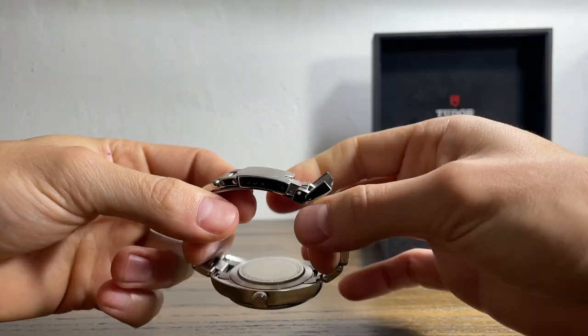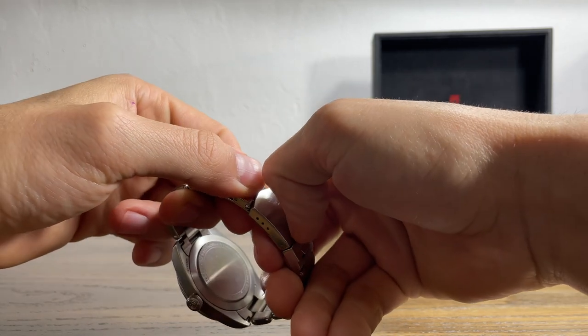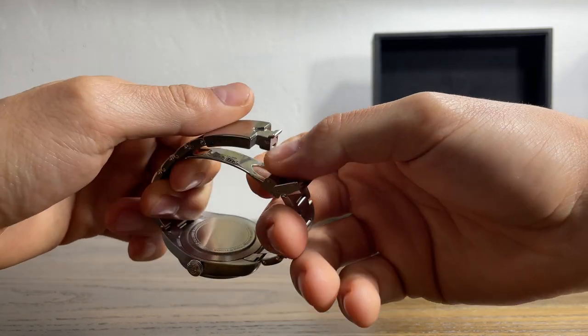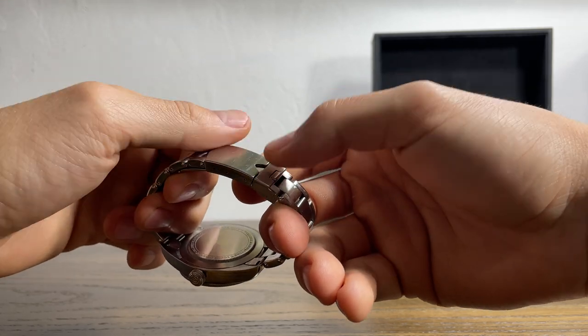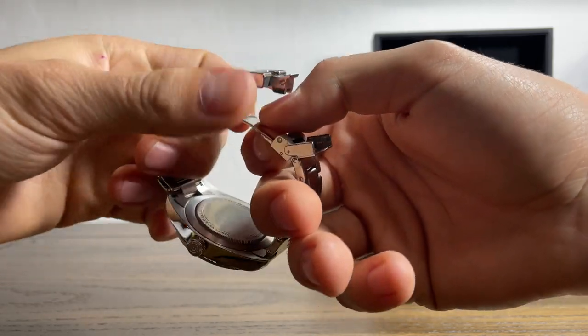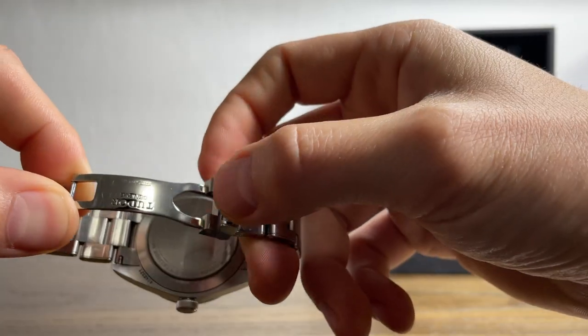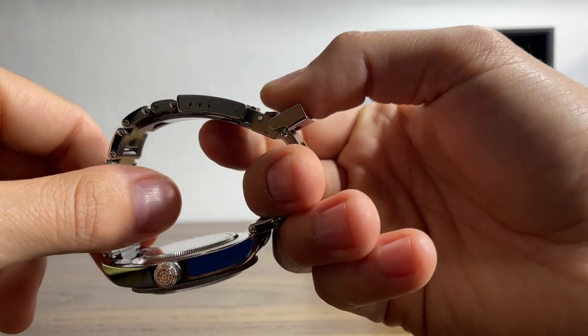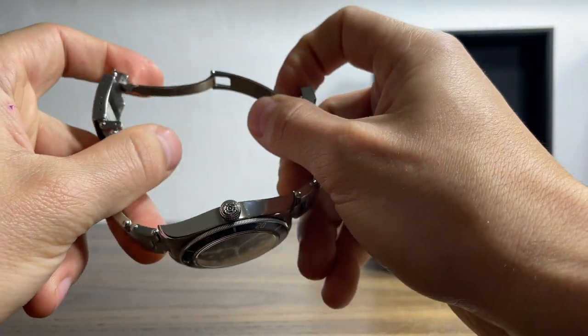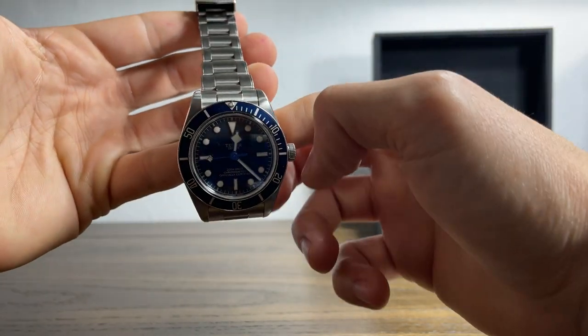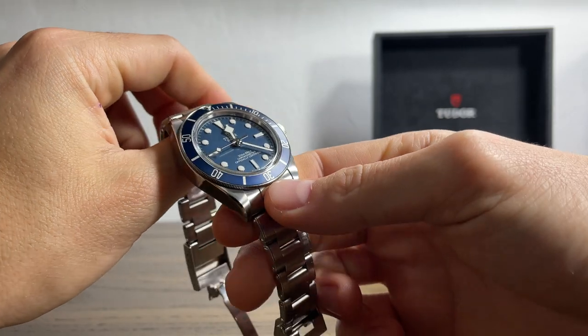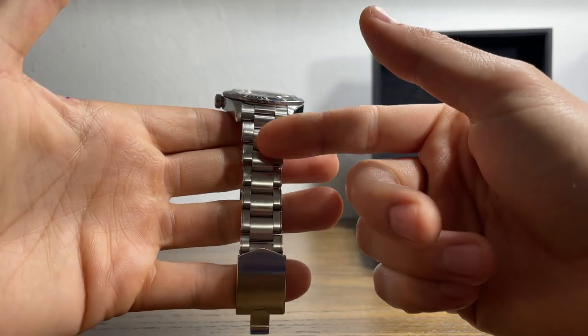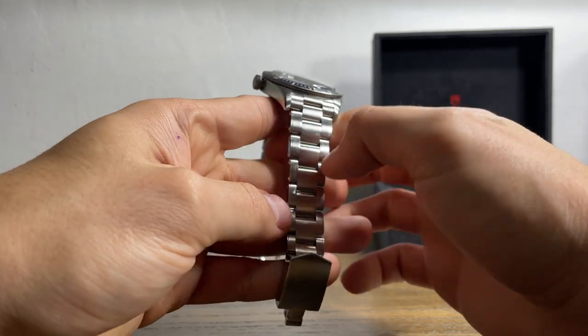So let's take a look at the oyster style clasp. Same thing as the Rolex Submariner has - a double security feature, so it has one closure and then the flip lock right here. Watch features ceramic ball bearings on the clasp. That's why the closure right here is so smooth and easy to open. Got that beautiful navy blue dial.